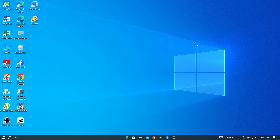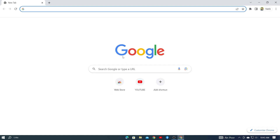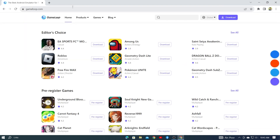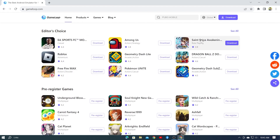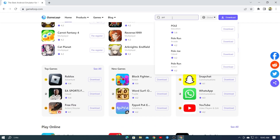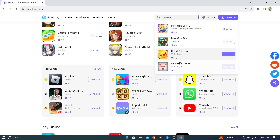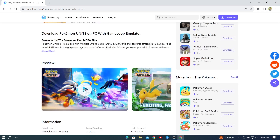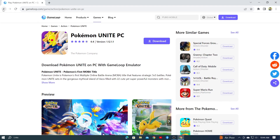First, you need to download an emulator. Go to any browser and search by writing GameLoop.com. After searching, it'll bring you directly there. You'll see a search bar — search by typing Pokemon. You'll see results come up. Click on the first one to download it. Then click on the download button and it'll be downloaded.